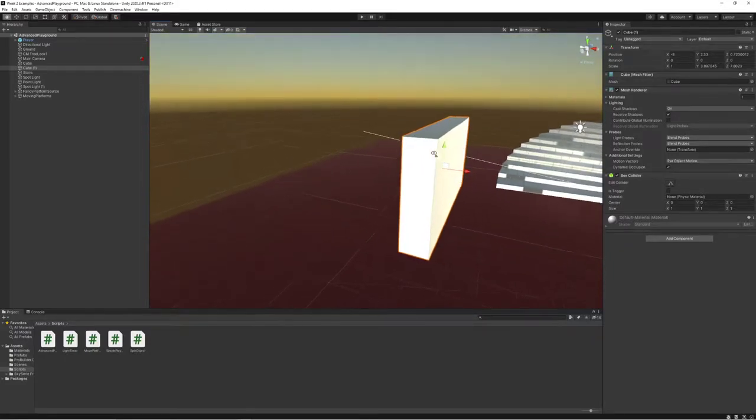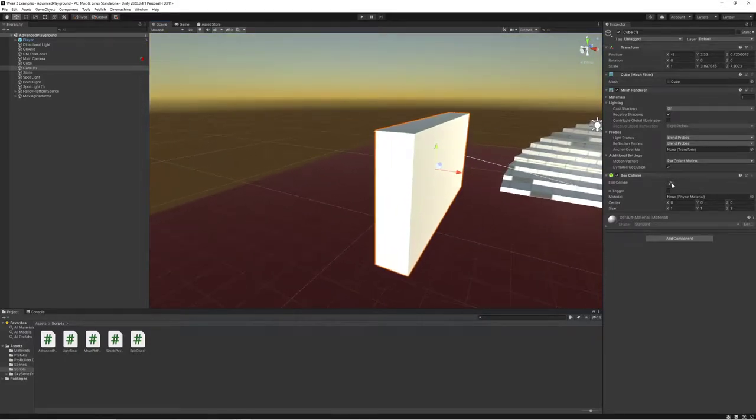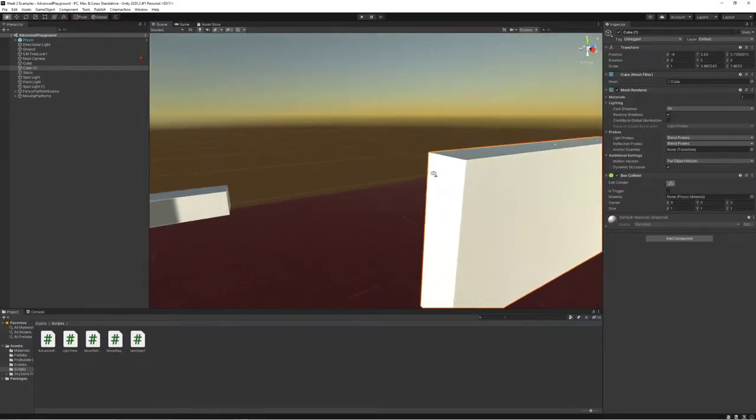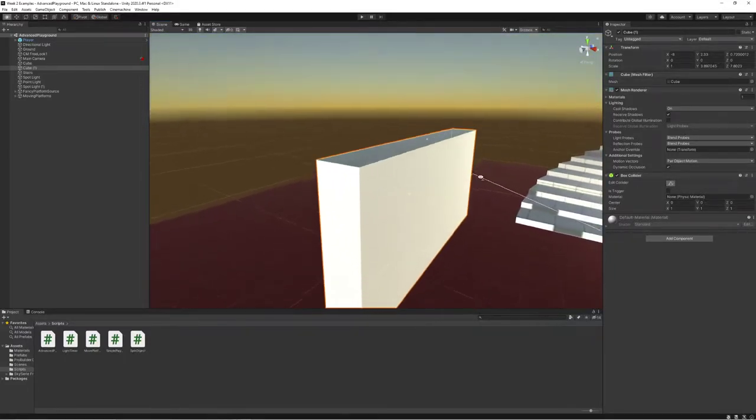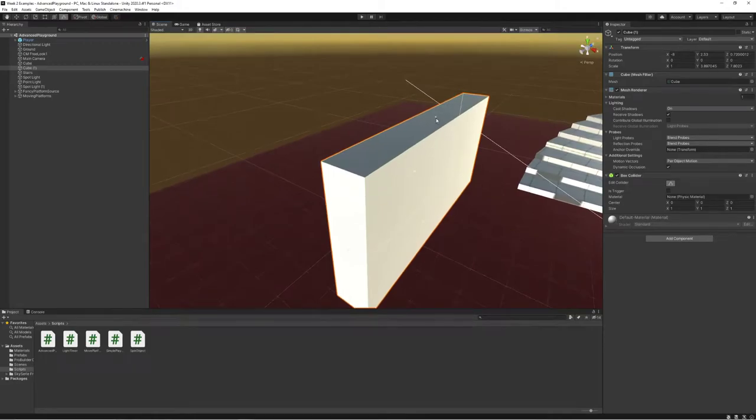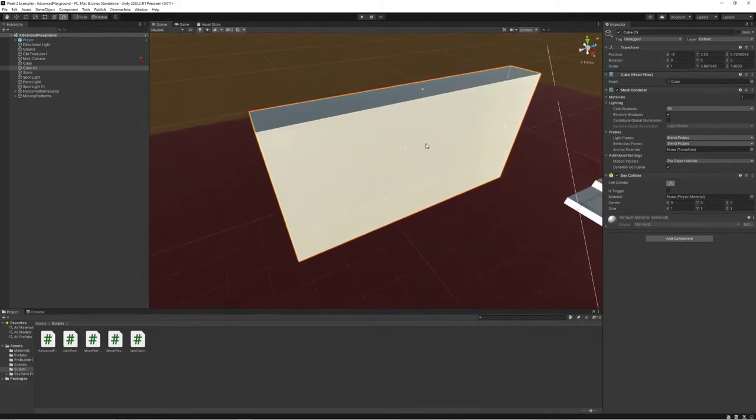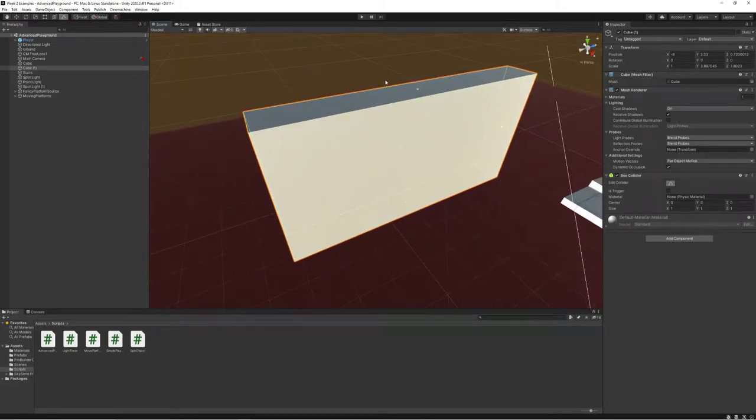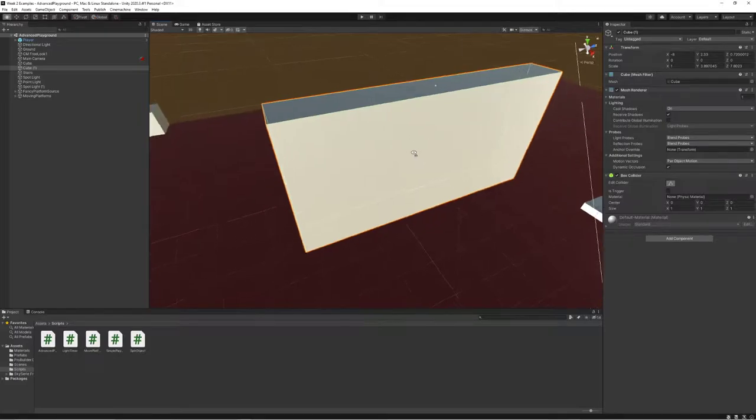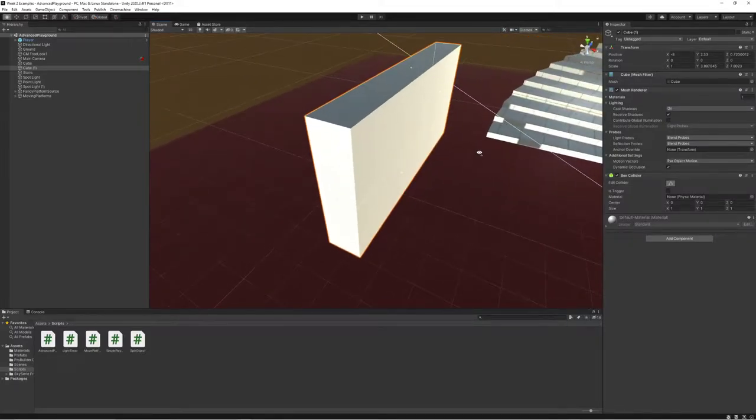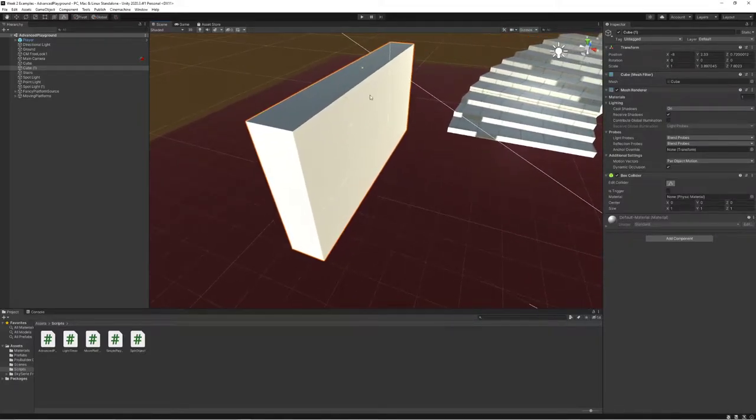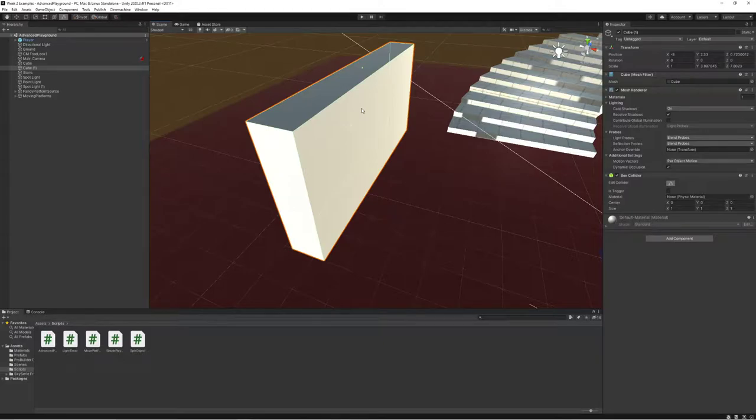I talked about these a little bit before. I can go to edit collider and see that I have this little green outline that I can click and drag and move things around. What exactly is this? Well, it's the system in Unity that tells the physics engine what to collide with, as kind of implied by the name.